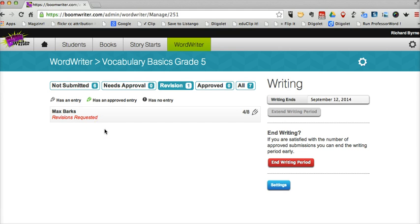So that's WordWriter from BoomWriter — a great little tool for getting students to practice using vocabulary words in context while writing.